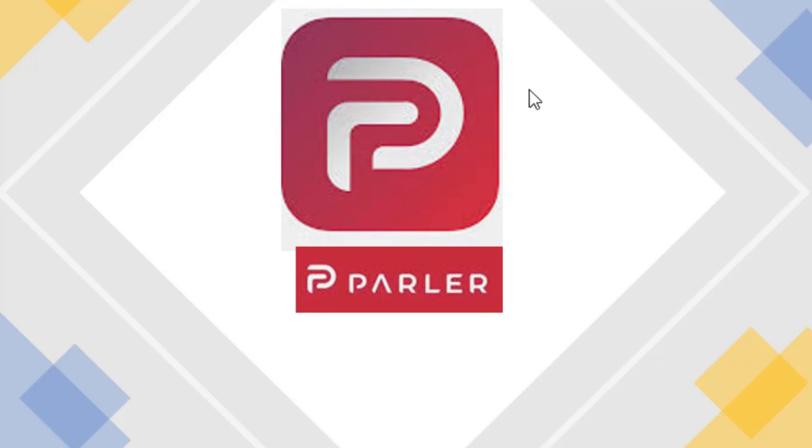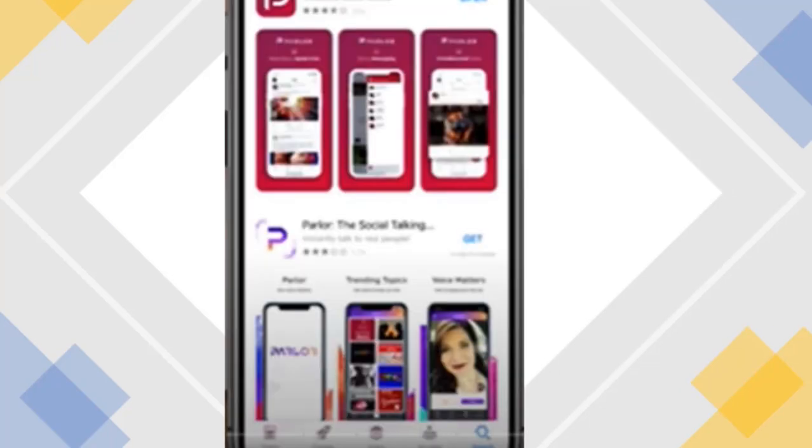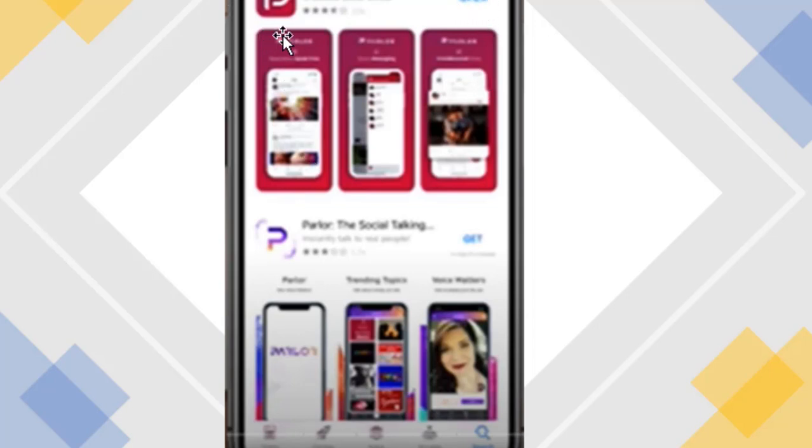This is what the Parler icon or logo looks like and this is how you spell it. It's Parler P-A-R-L-E-R and you're going to go into your app store and sign up for it, get it loaded onto your phone and then open it up. So that's what it looks like, it's got that little P emblem there.